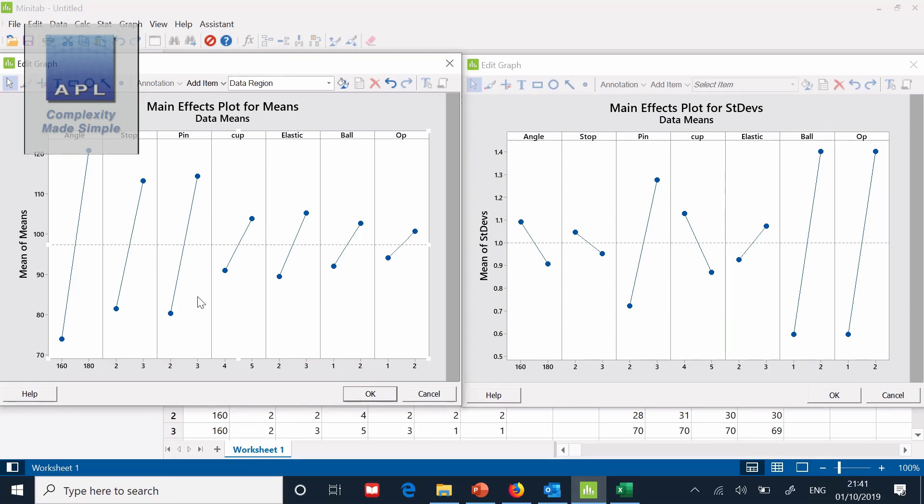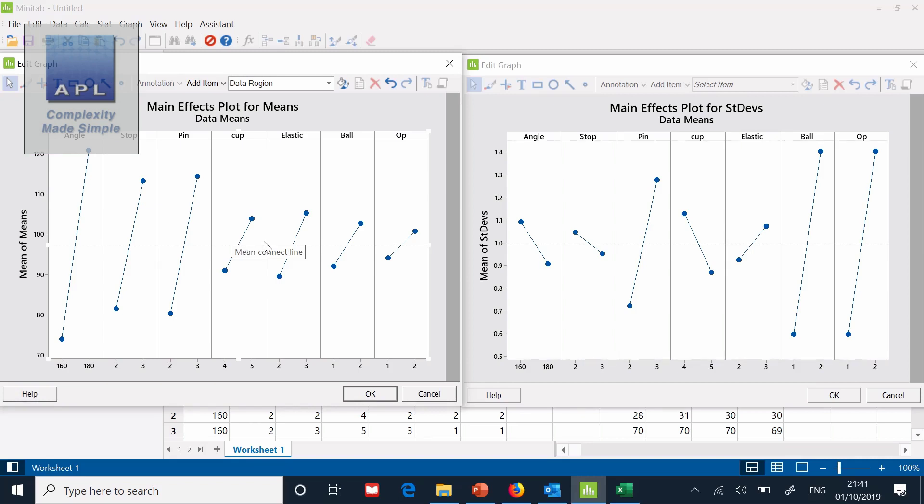We are going to isolate those now and put them in a second experiment, a two to the three full factorial, so that we can model this process. So we've agreed where to fix the ball. We've agreed where to fix the operator. We need to agree where to fix the cup and the elastic. Because these are the two we haven't decided yet. So let's say we fix them low for cheapness at four and two.